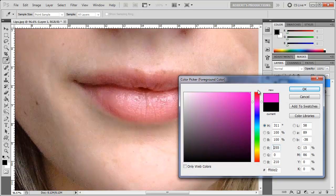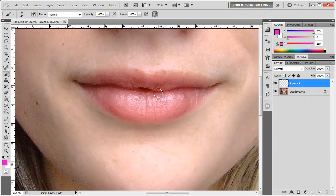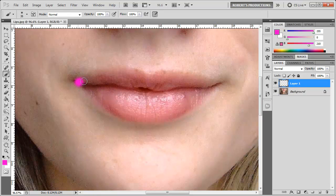Simply go over these lips. You can always adjust the size of the brush with the left and right bracket keys and just simply try to select the lips as best you can, then fill it in.